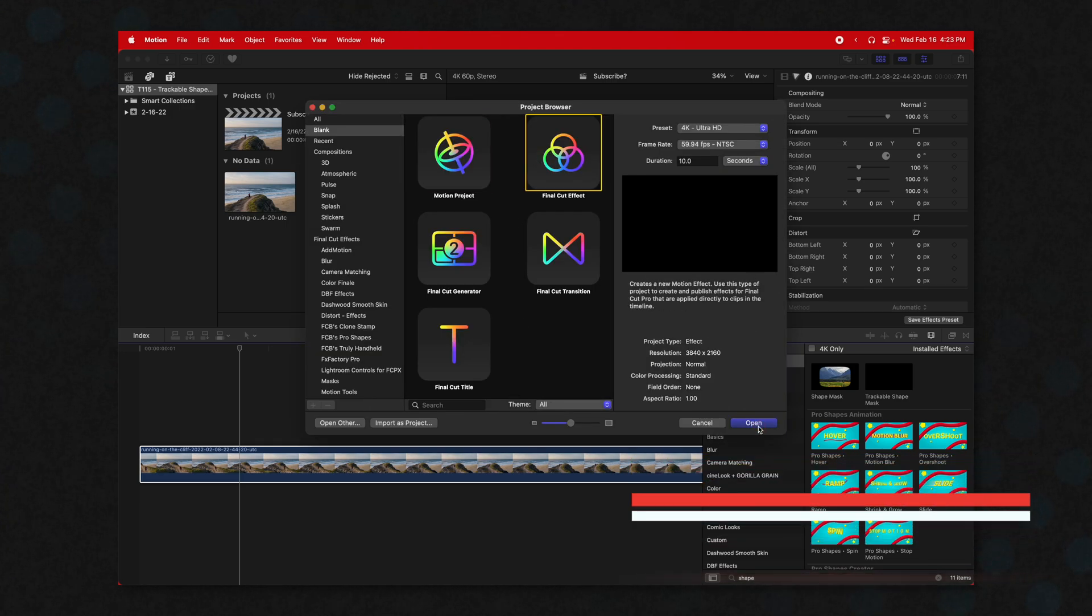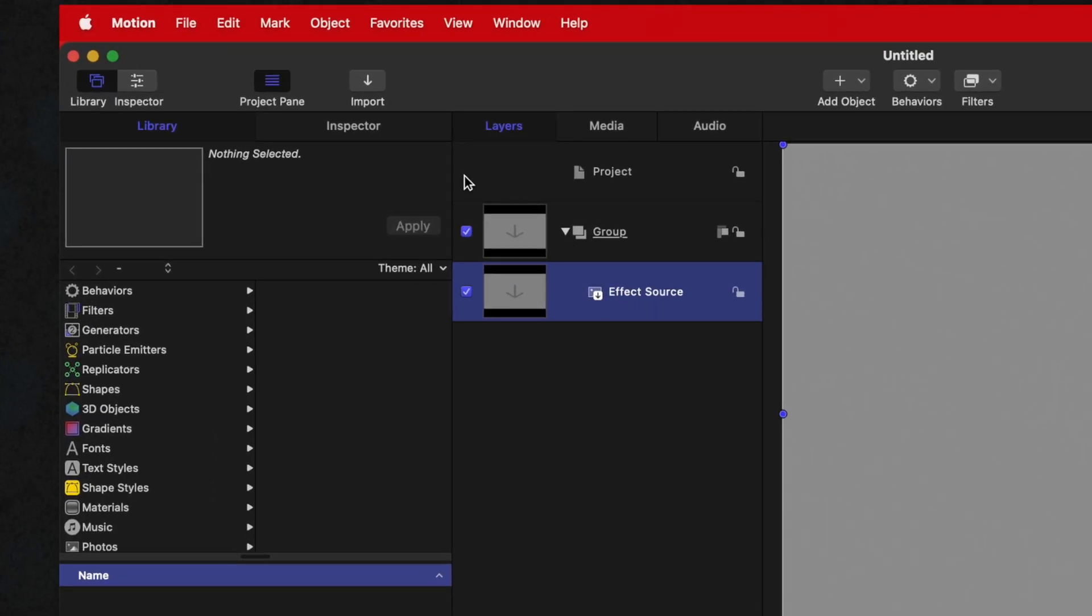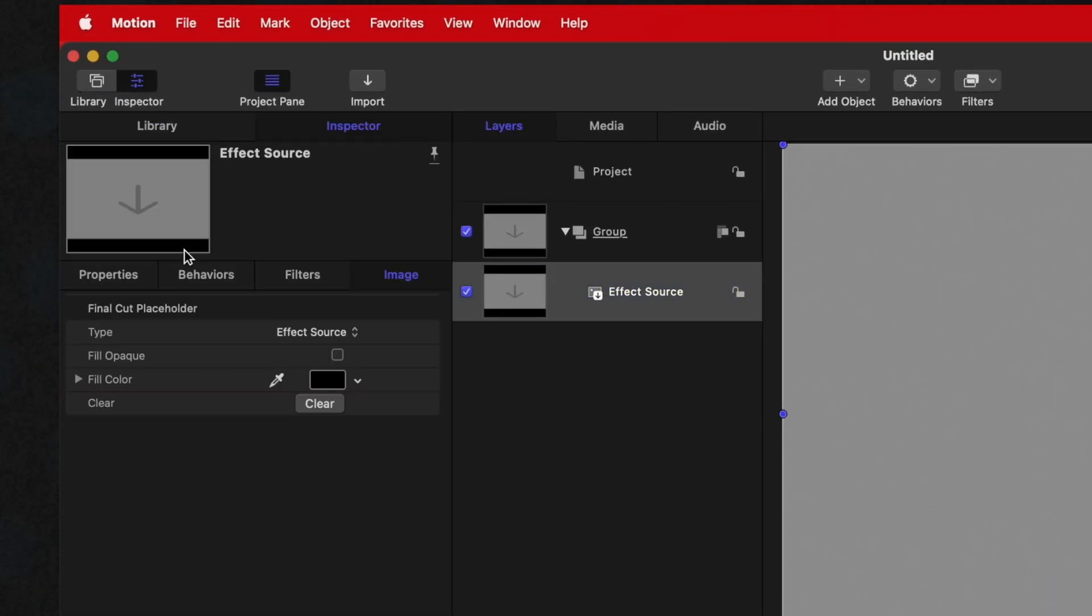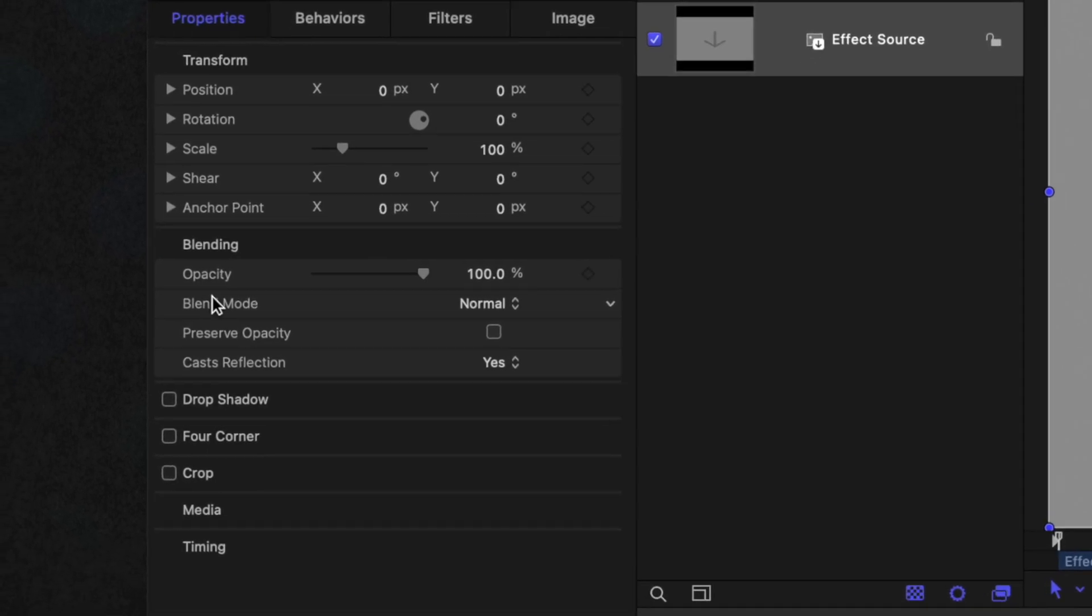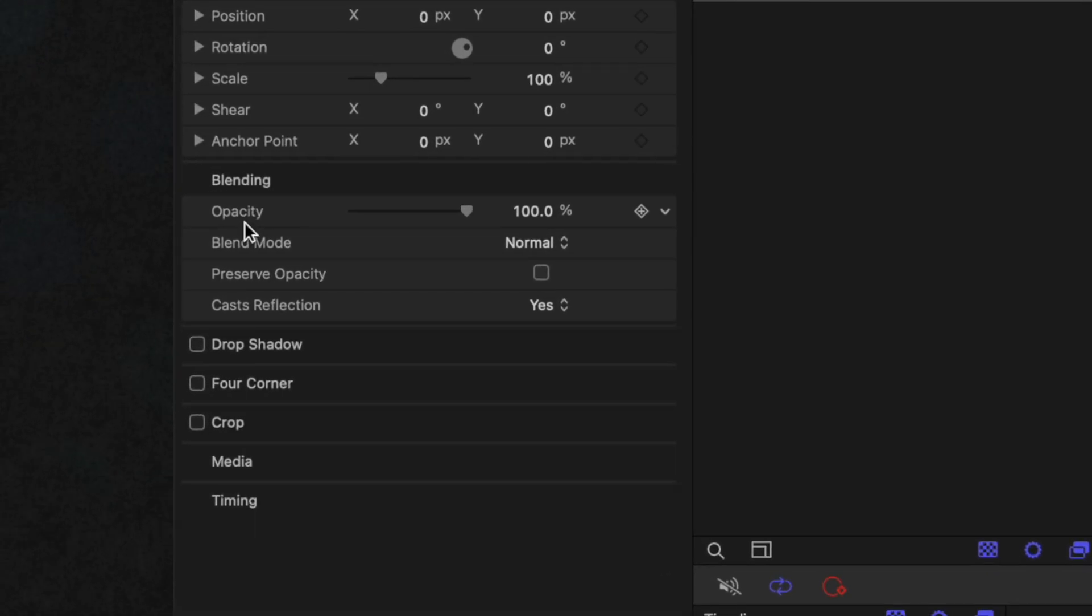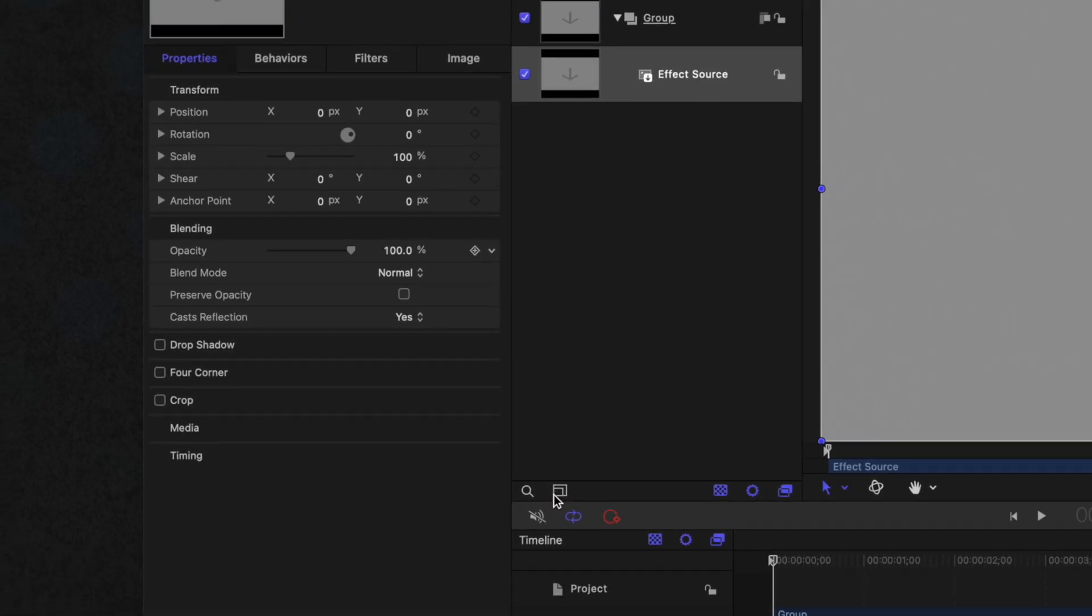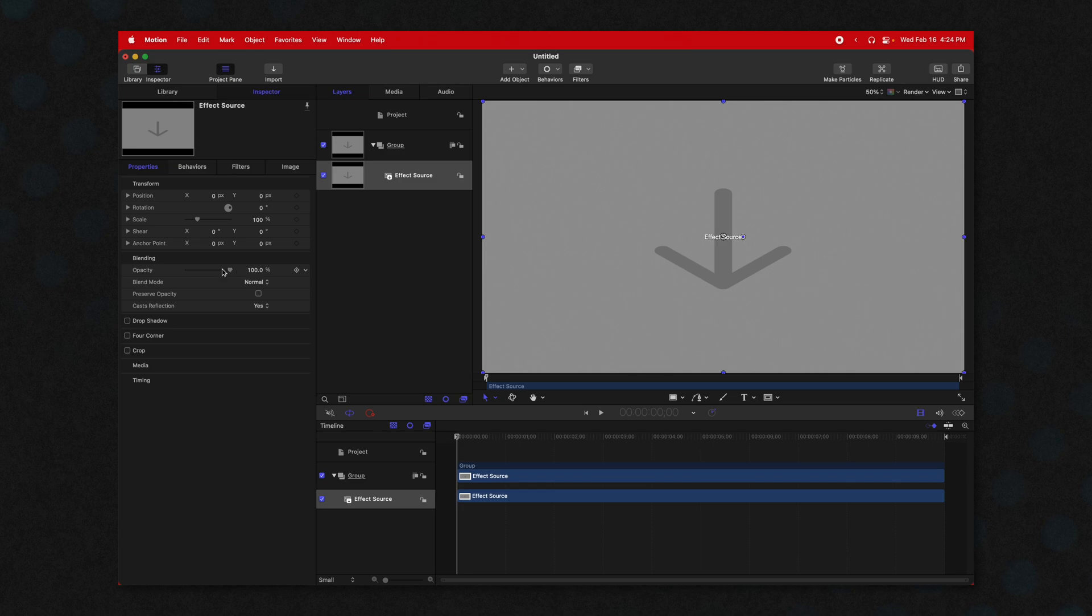Go down to Open, then making sure that your effect source is selected, go on up to the Inspector, go down to Properties, and find the opacity slider. Move on over here, click on this down arrow and push Publish. Now what this is going to do is push this slider into Final Cut Pro so we have total control over it.